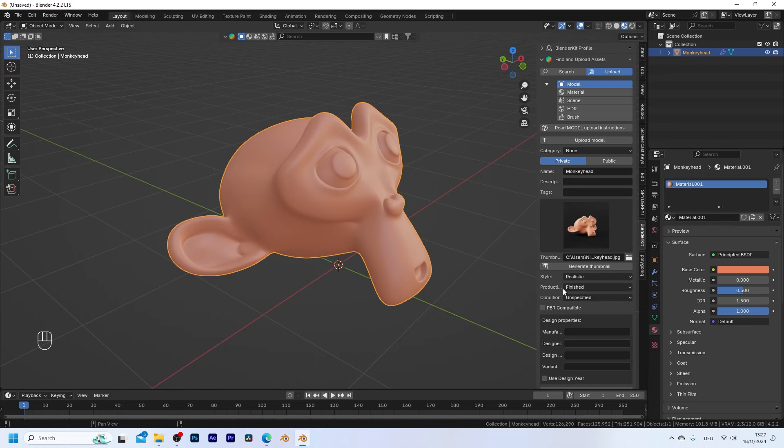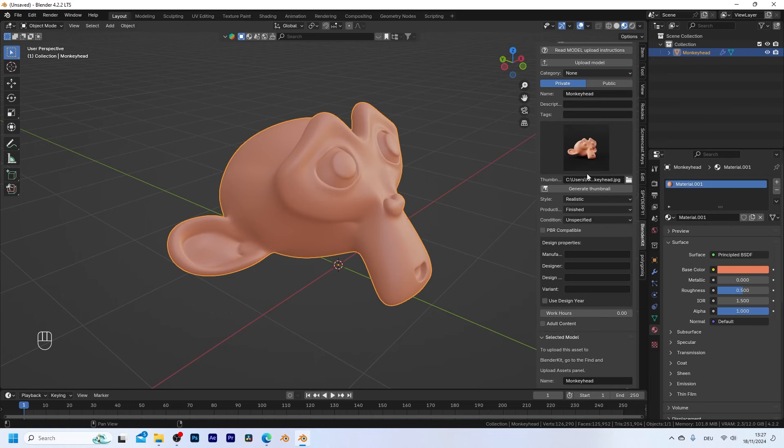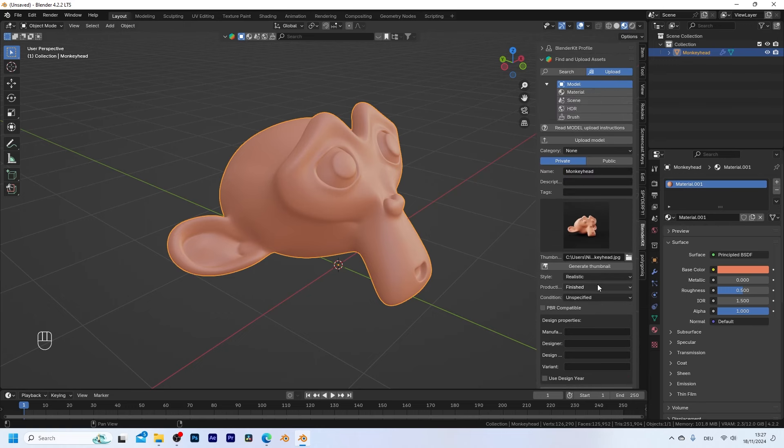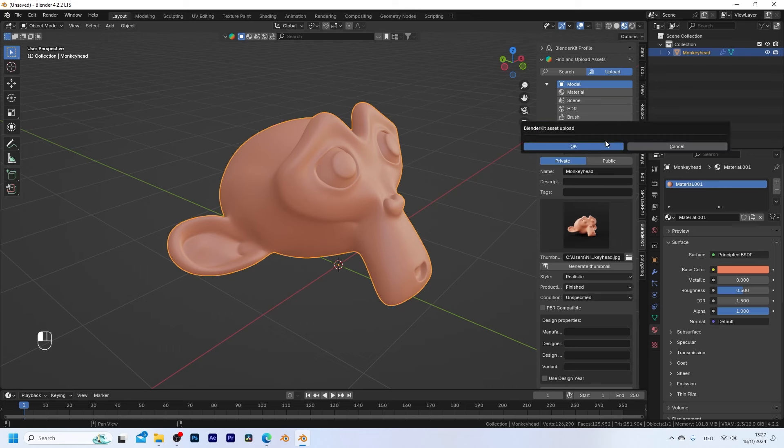Now you could describe your asset even more in detail but I think I'm just going to leave it like this and upload it as it is.